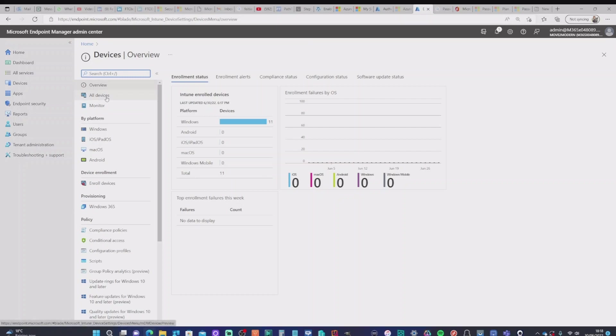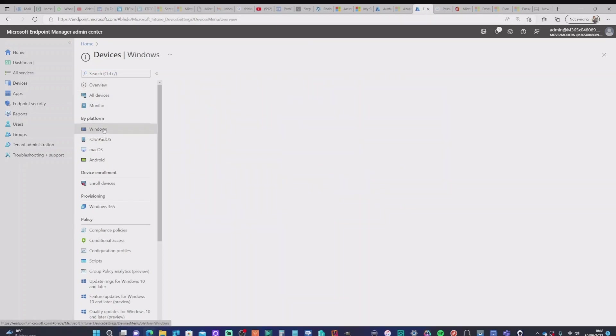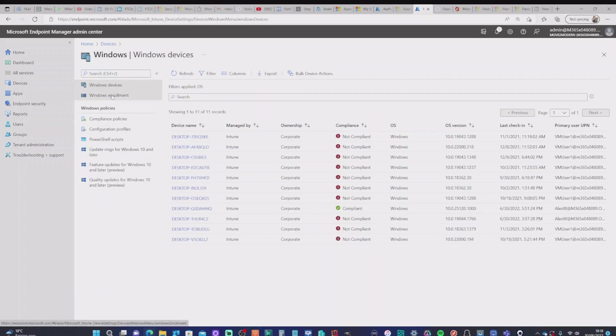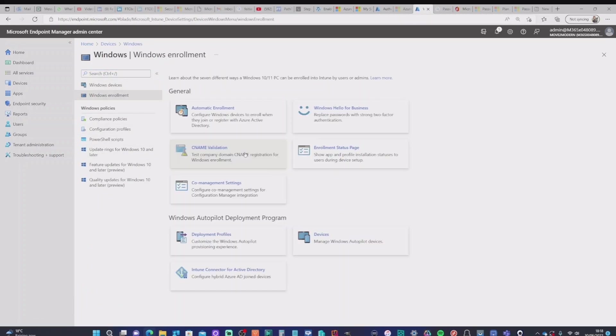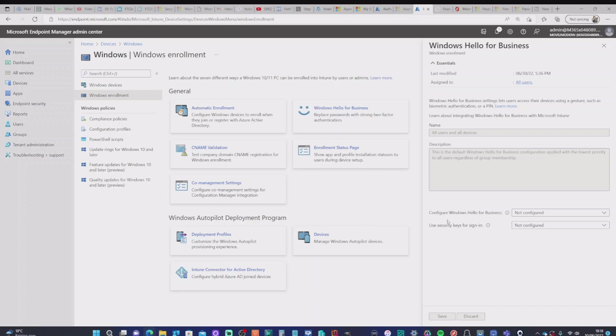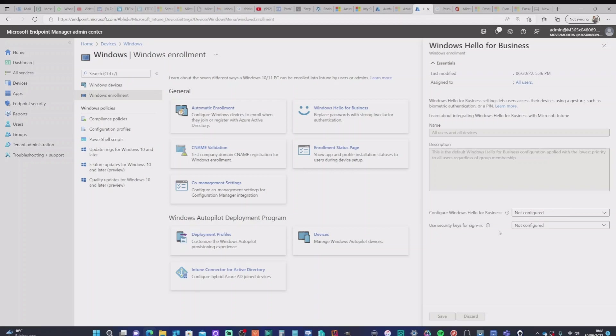But if we go into Windows and then Windows enrollment, we've got an option called Windows Hello for Business. Now, obviously, Windows Hello for Business has got a passwordless option here. This is one of the options that you can take rather than a security key. But we have two flags that we can set here. We can either configure Windows Hello for Business or security keys for sign-on.